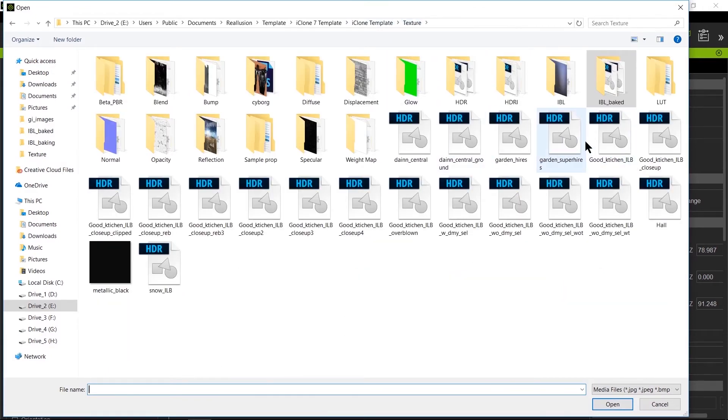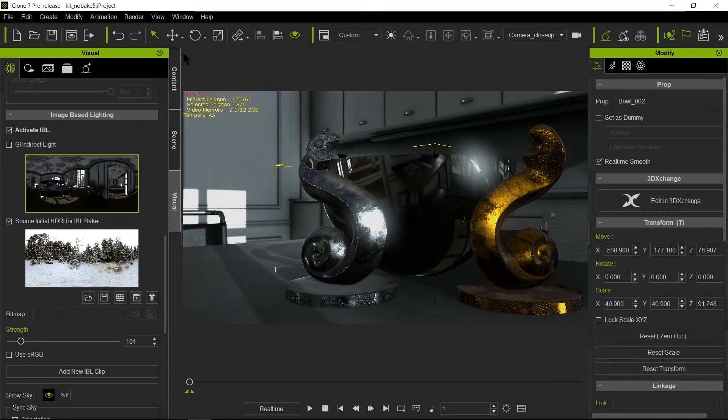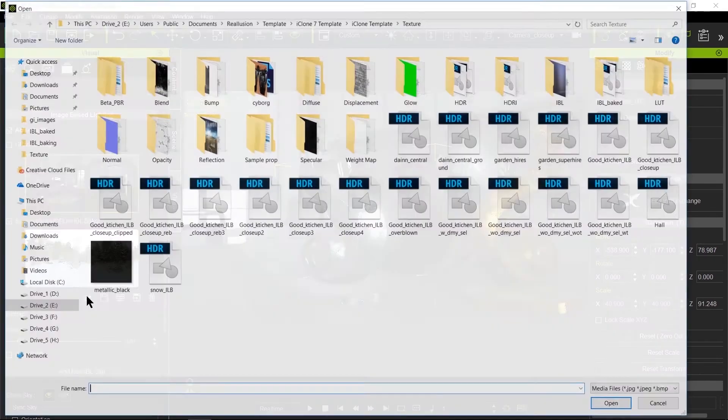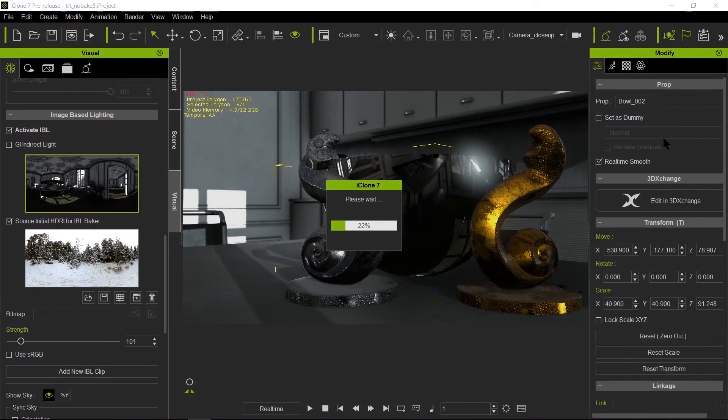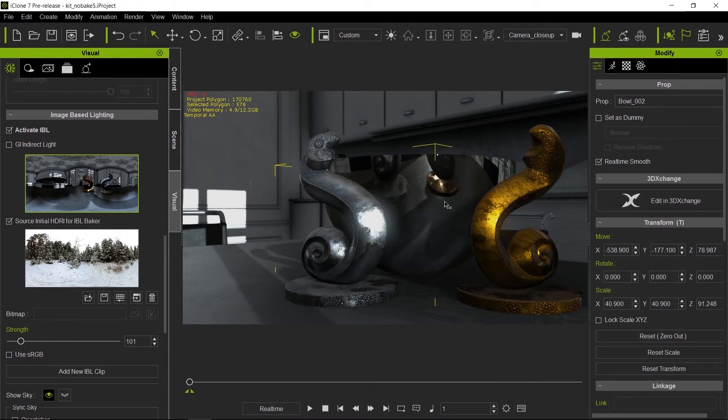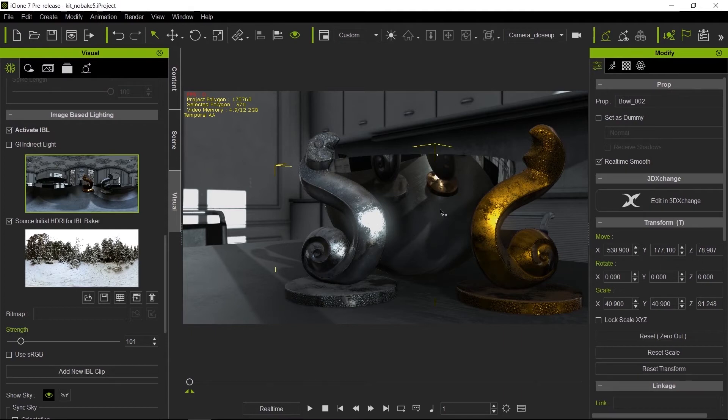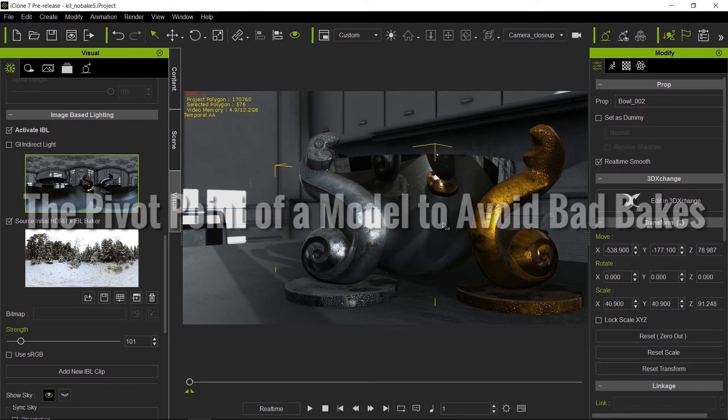There we go. Not that one. And there we go. This is much better. And you will notice here that we do have the table being reflected on the bowl and the statues, so this looks a lot more accurate as far as reflections is concerned.